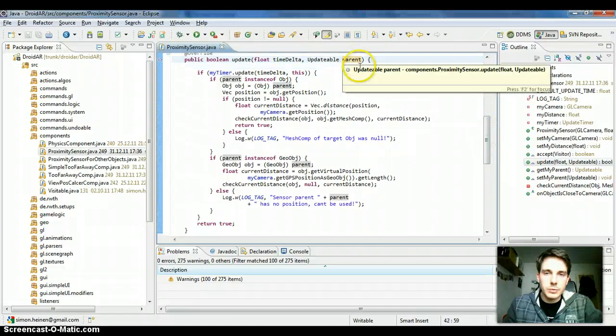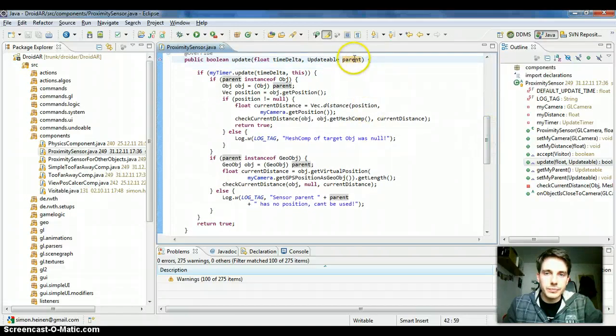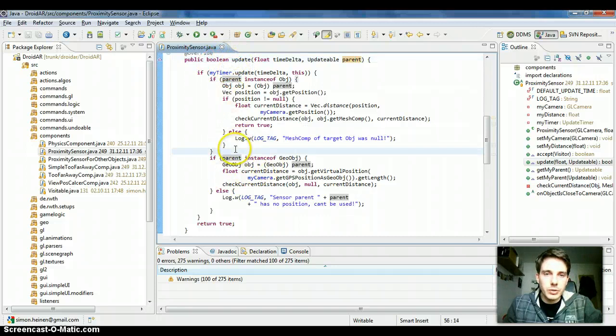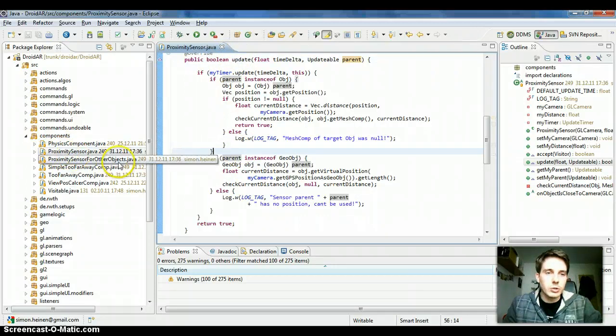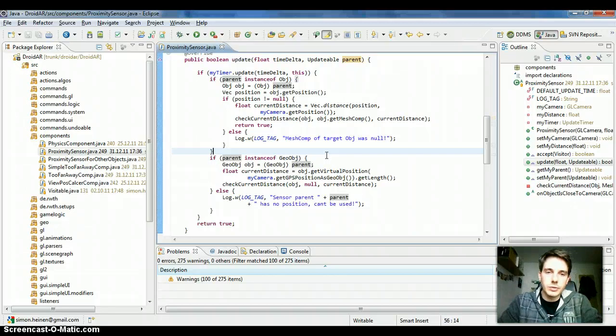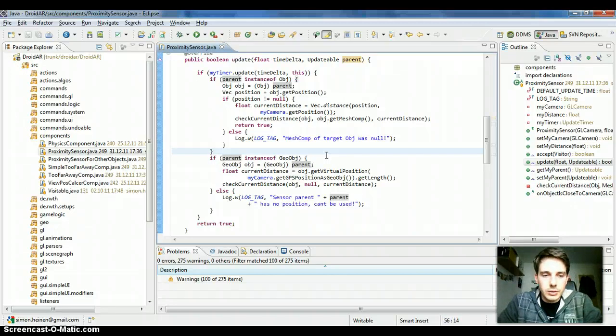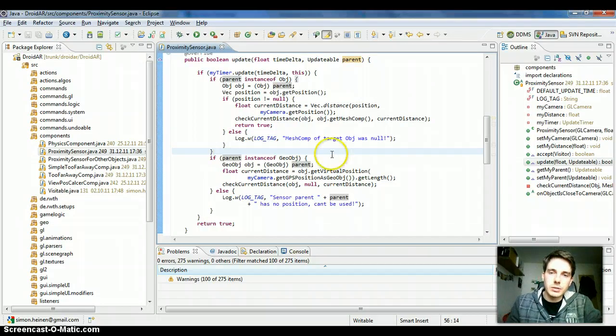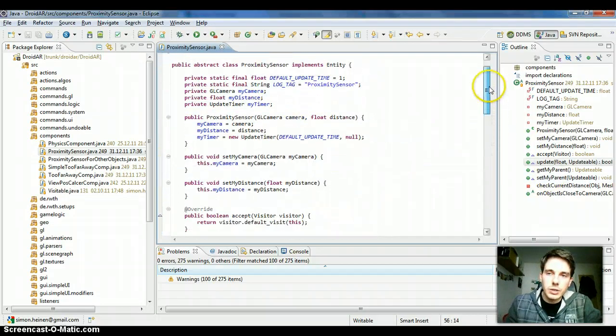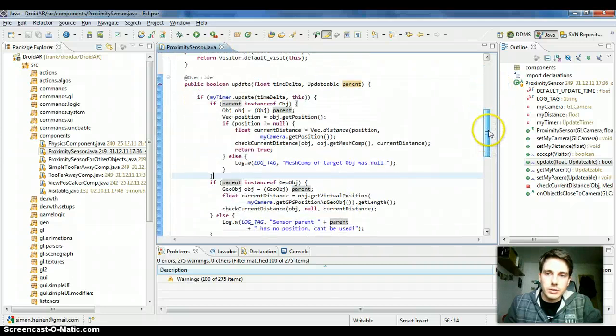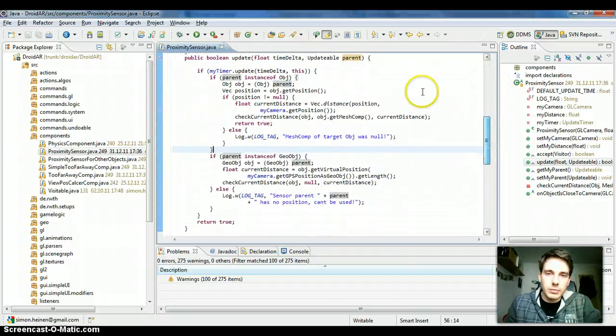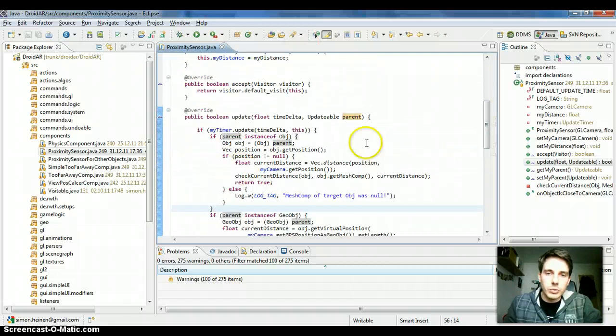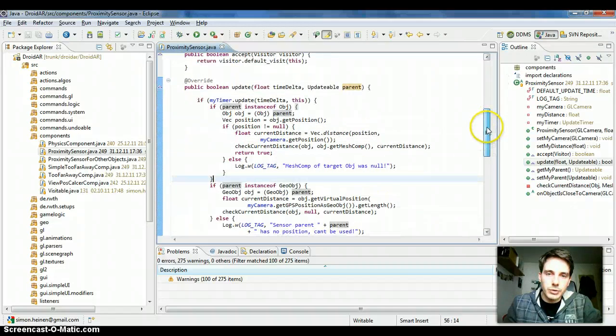This concept of passing the parent via the update method is very useful because now you can take the proximity sensor and stick it to different objects by just removing it from the last object and sticking it to a new one. And you don't have to change any fields in here because it's never stored in fields which object is currently the parent.